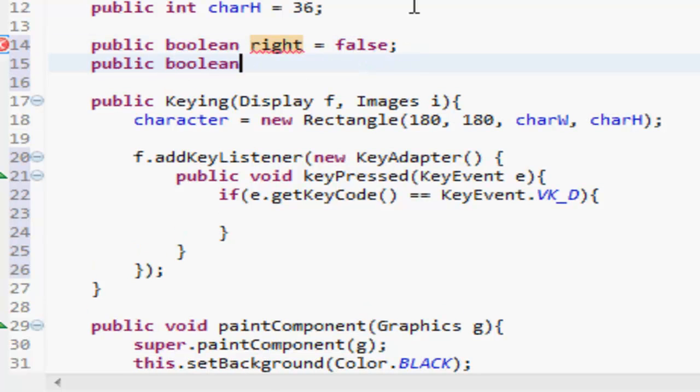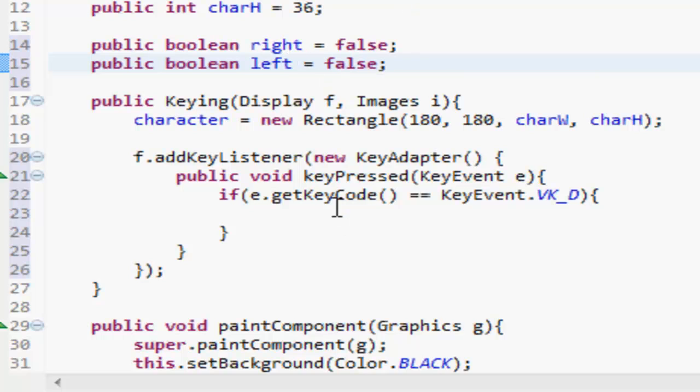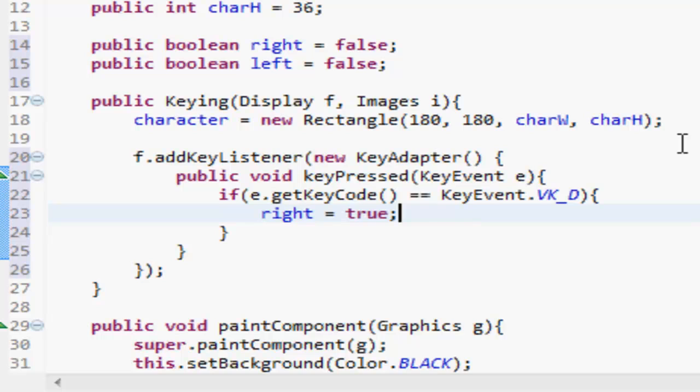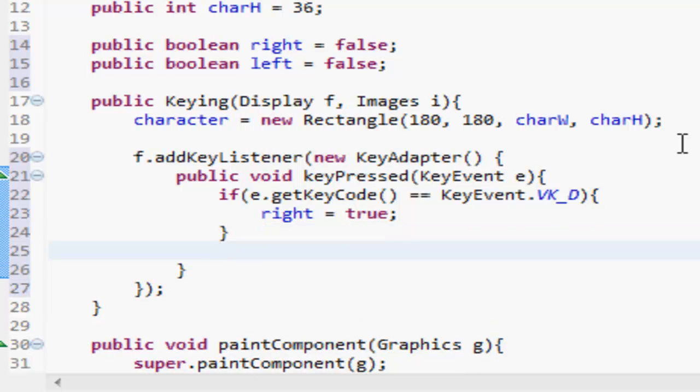Public boolean right, and that's going to be equal to false. And public boolean left, which is going to be equal to false. So if it's D, that's the right key, so right is going to be equal to true, just like that.